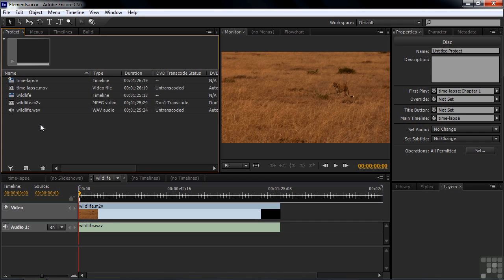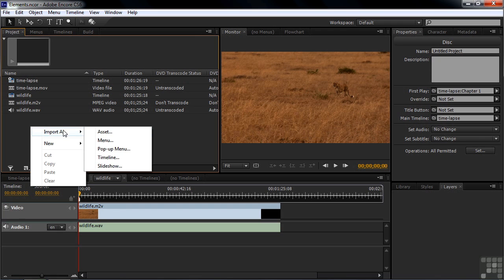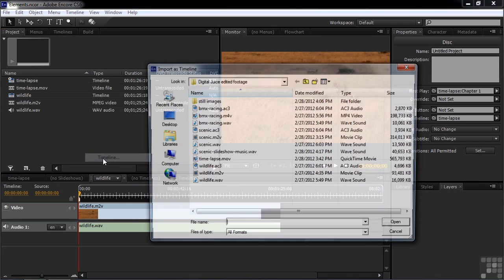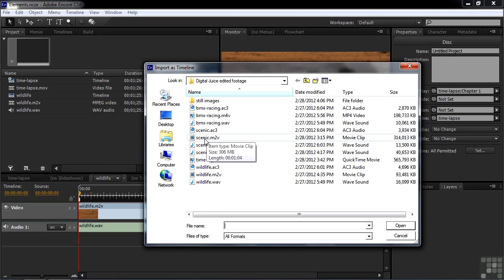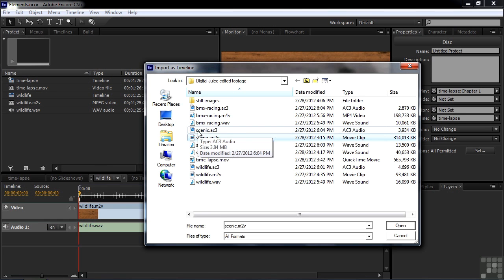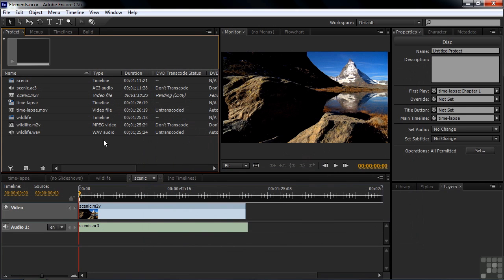All right, let's go to get some more assets, but I'm going to right-click this time in this empty space and go Import As, Timeline. This time I'm going to get something with an AC-3 file. We're going to go for this MPEG-2 clip. This is MPEG-2 for Blu-ray, so it's a higher quality clip. I'll select that and I'll select the AC-3 version here as well. So I'll Control-click on that one and click Open. And that comes in as those two files too, Scenic AC-3 and Scenic M2V.